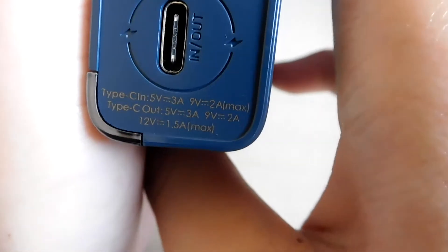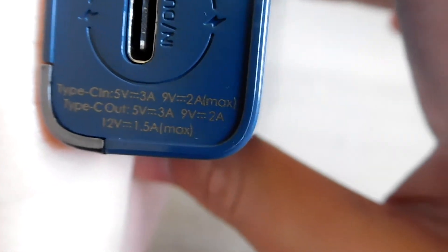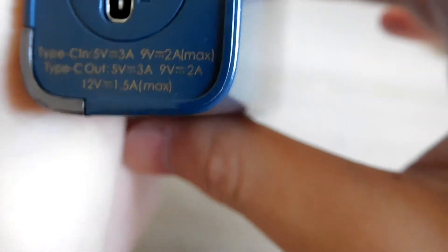Type C input: 5 volt 3 amp which is 15 watts, 9 volt 2 amps which is 18 watts. Type C output: 15 watts, 18 watts, and 12 volt 1.5 amps.